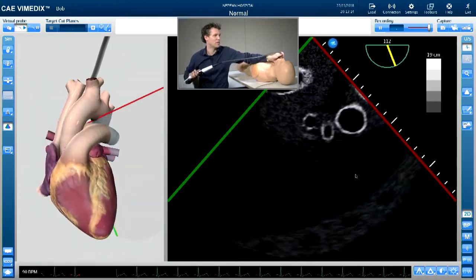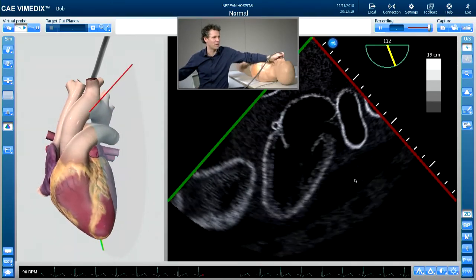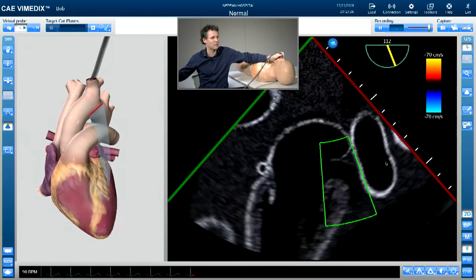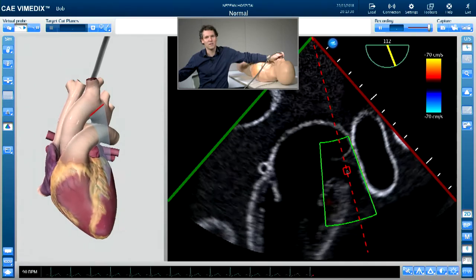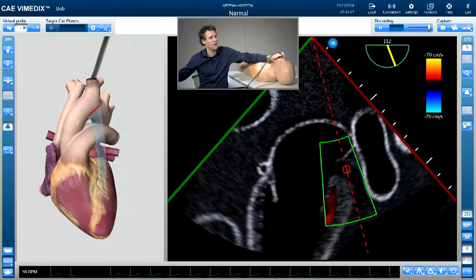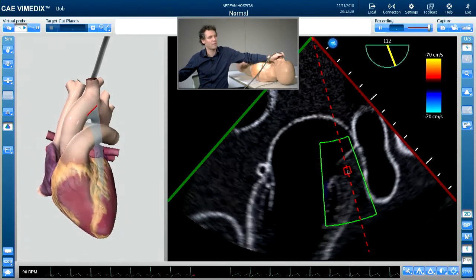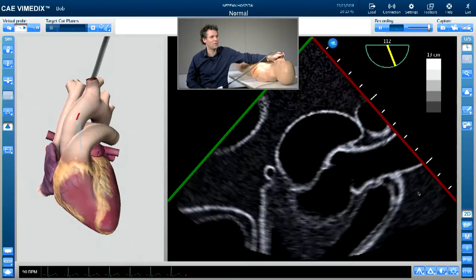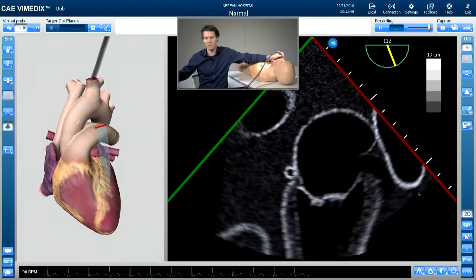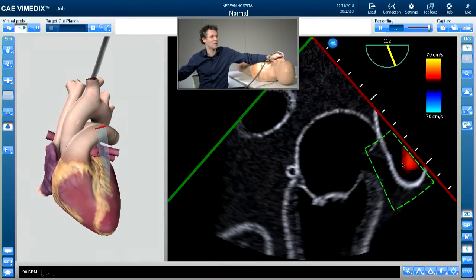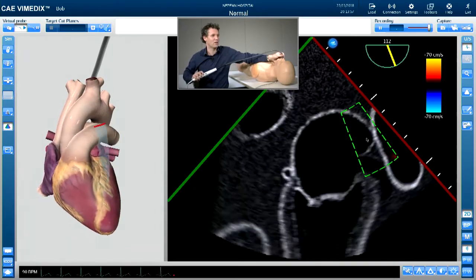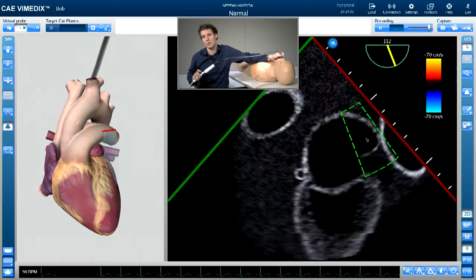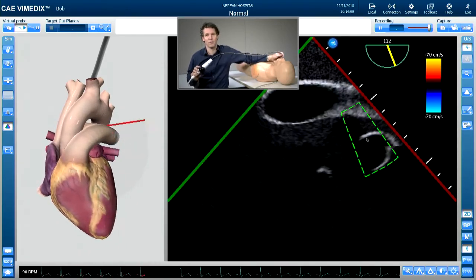Looking at the left atrial appendage, I zoom in, apply colour flow with the scale turned down to look for slow flow, and use pulse wave Doppler within the appendage. If flows are less than 40 centimetres per second, that suggests impaired flow. At the same level you can identify the pulmonary veins — particularly the left upper pulmonary vein near the Coumadin ridge. Pulse wave Doppler interrogation of the pulmonary vein helps assess left atrial pressures and whether there's significant mitral regurgitation, such as systolic flow reversal.